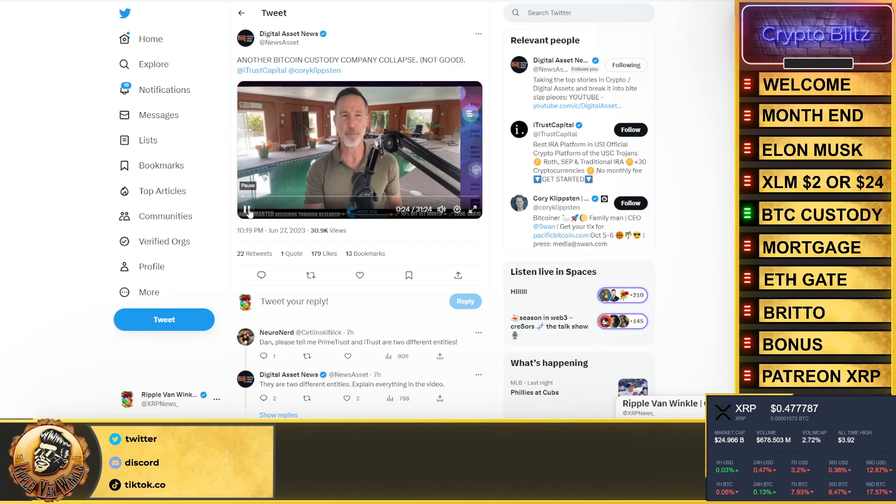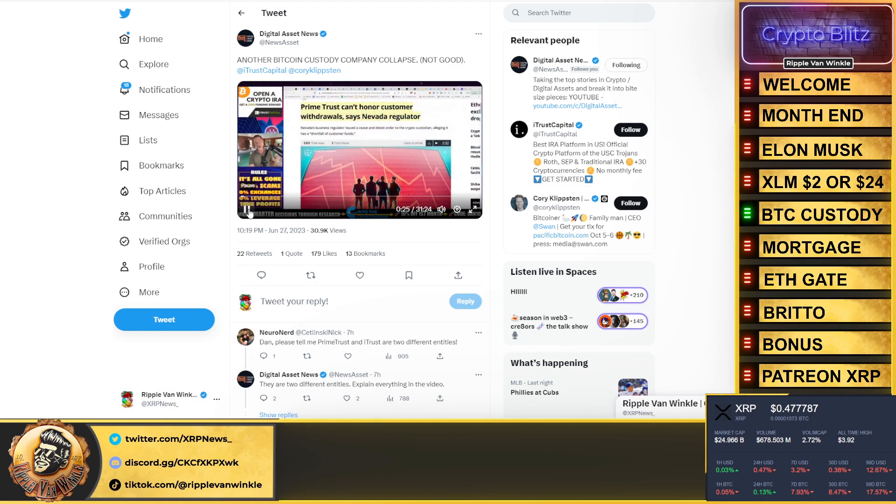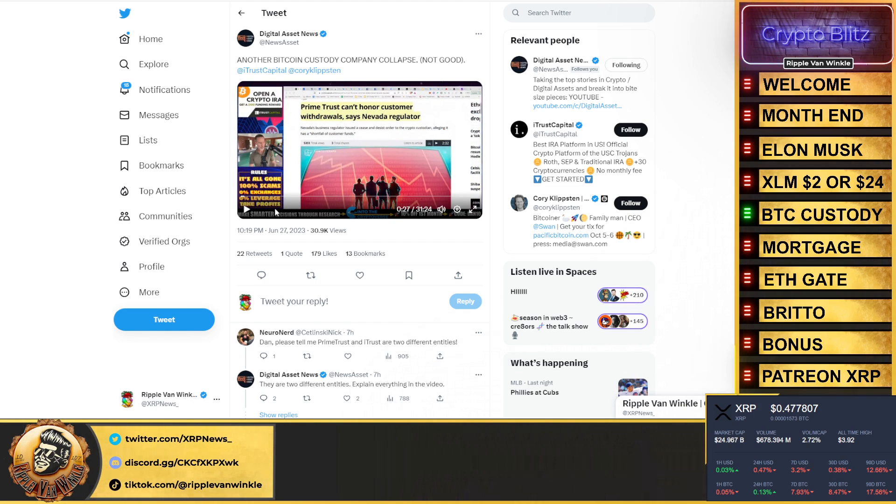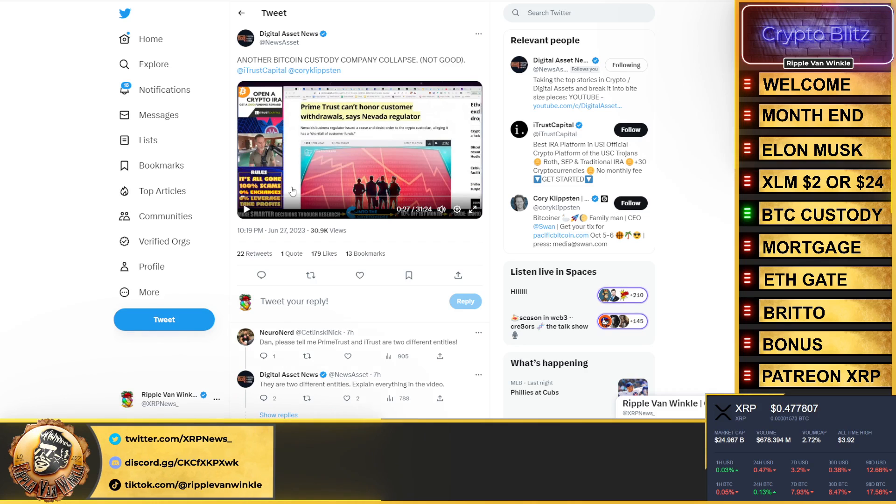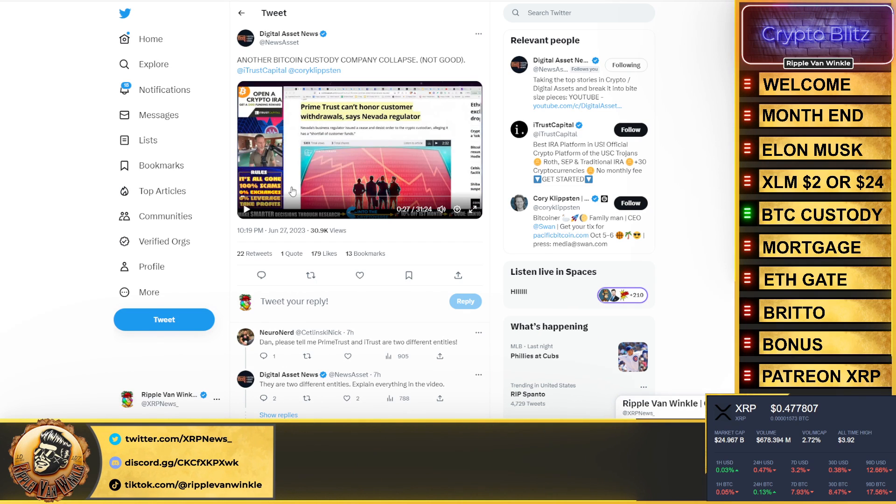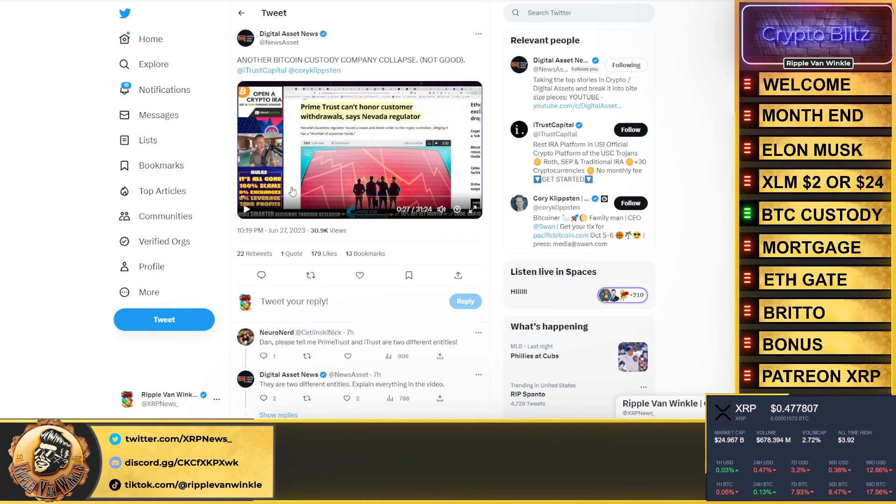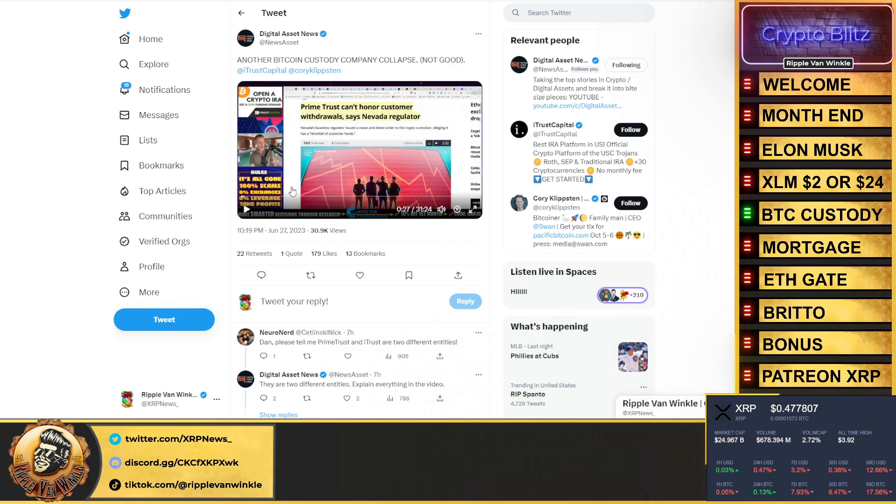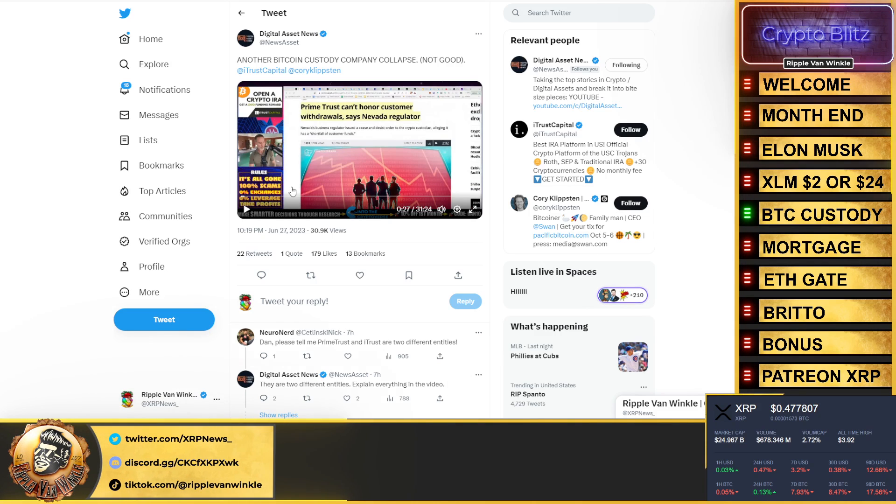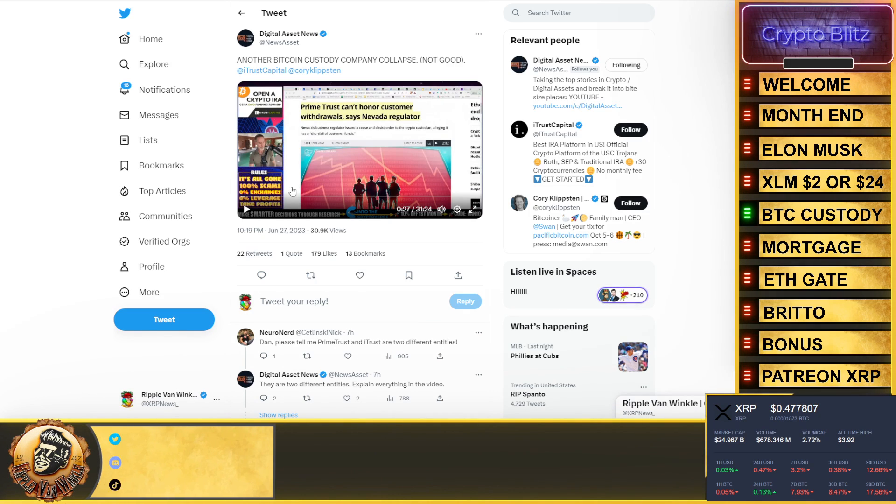The question really then becomes, what the heck happened? So what I'm talking about right here—I don't like to play the whole clip for you—Prime Trust. Prime Trust, folks, has gone under. Crypto custody platform, gone, goodbye. BitGo was going to buy them out.